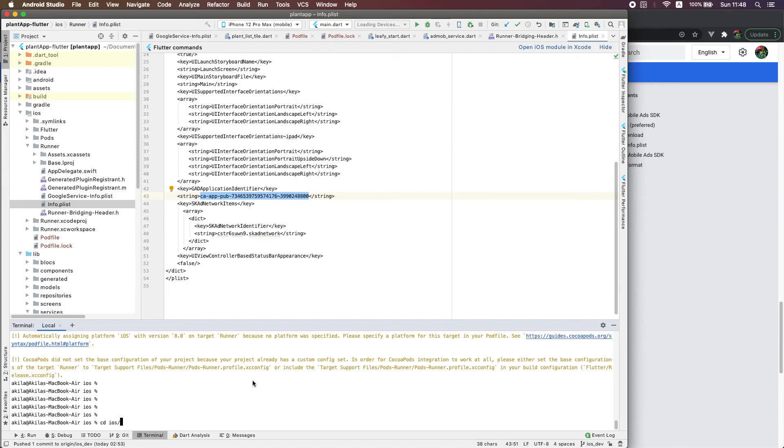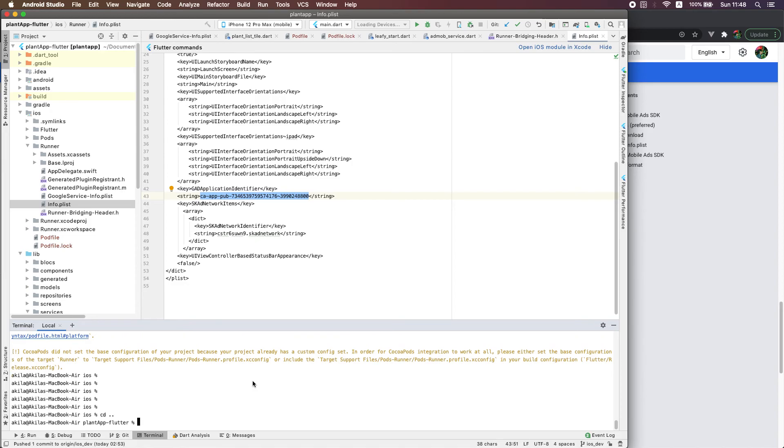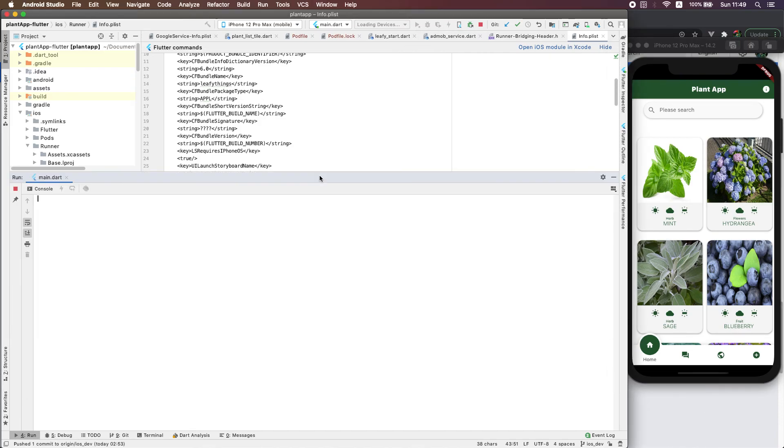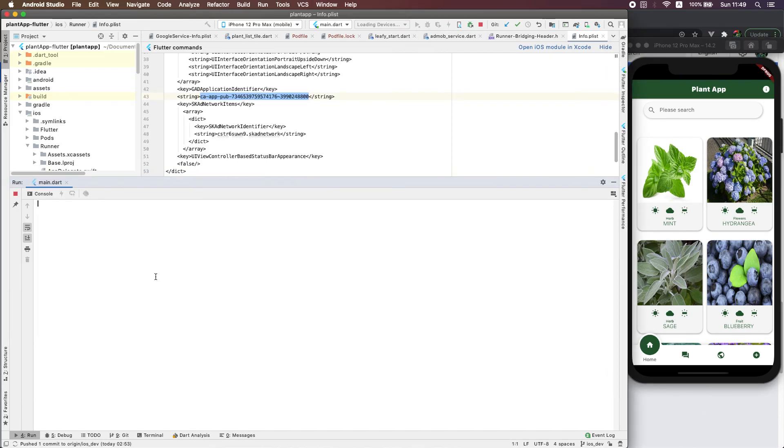I already ran that, then you can build your app here. It should work fine.